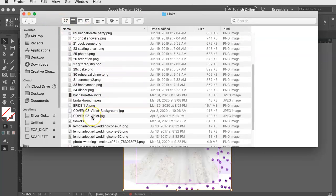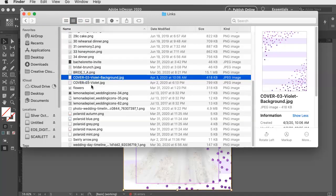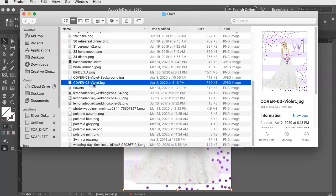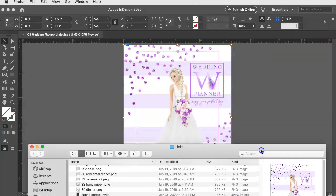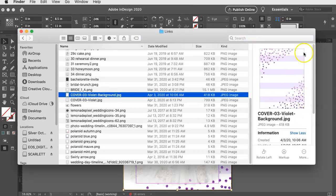And inside of here, you're going to see, I think that's called cover. Yeah, there it is. So you have the original cover that we see right here. And then you also have the cover without the bride or the logo.